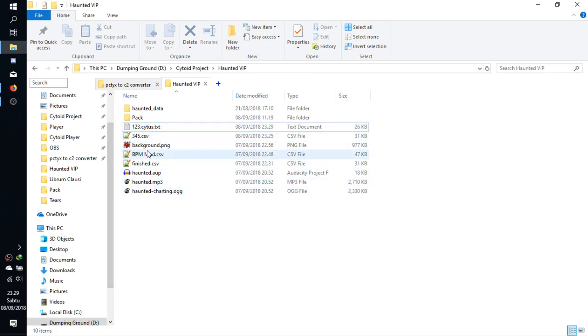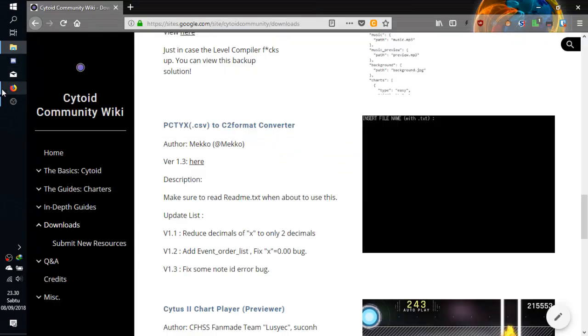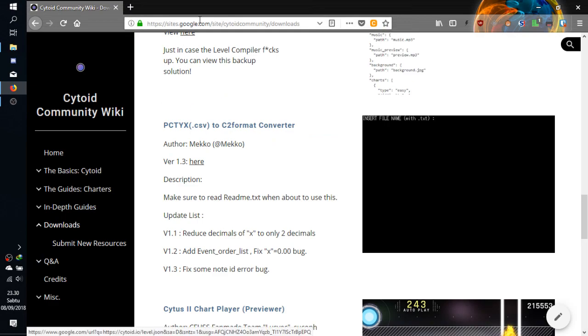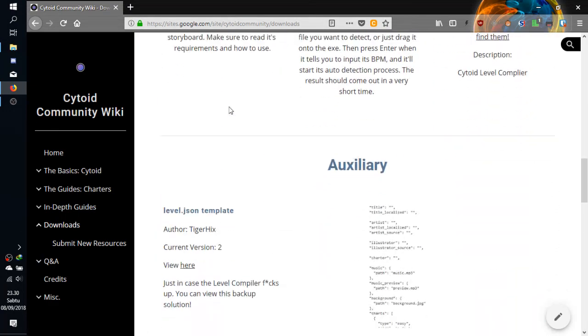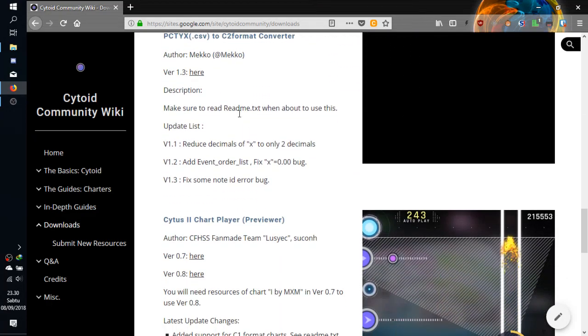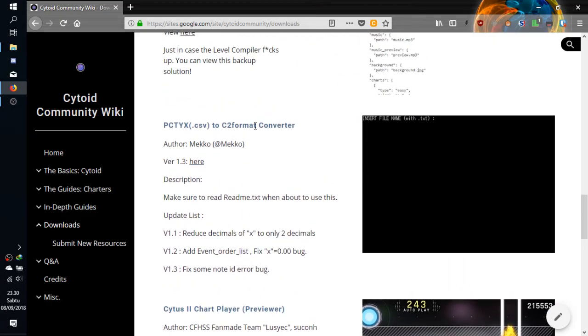We go to—you can download the converter from Cytoid community wiki from here. Just scroll down and you can download from here.